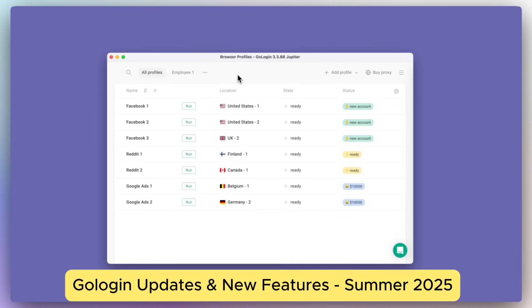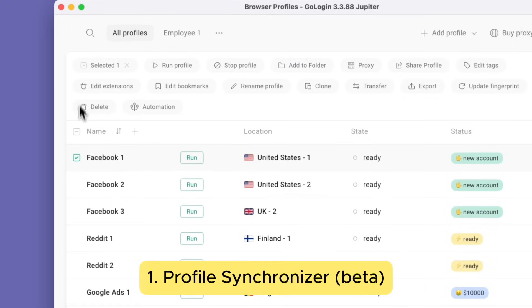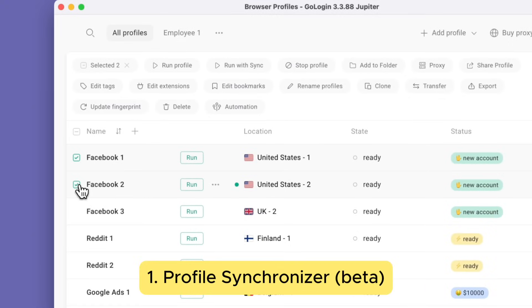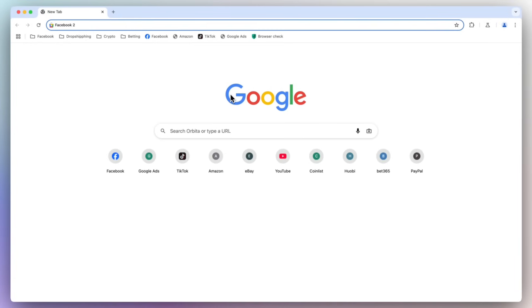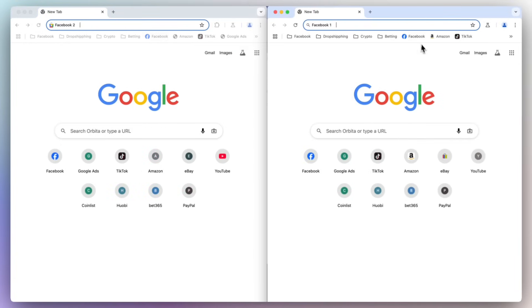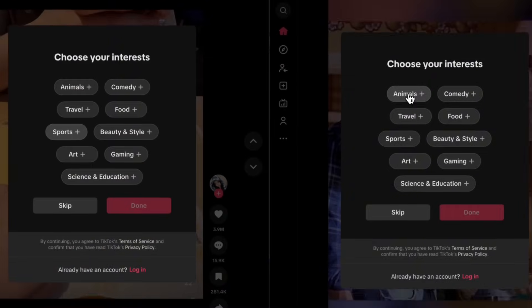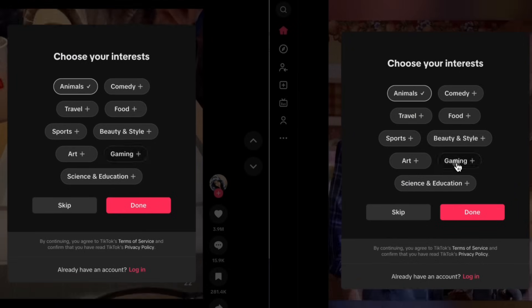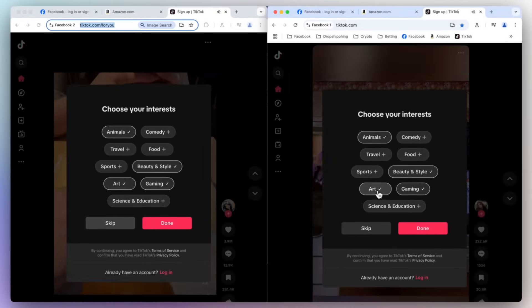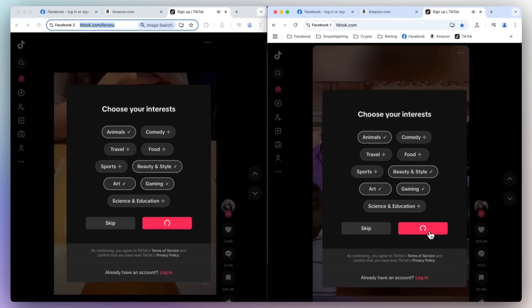In this video we'll quickly summarize some of the biggest new features and updates in GoLogin. First is the profile synchronizer. Select two or more profiles and click 'Run with Sync'. New windows will open with your master profile on top. All your actions in the master profile will be repeated in all other profiles, saving you a ton of time.